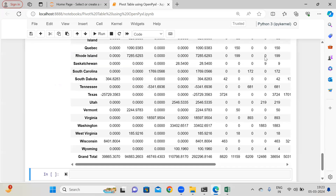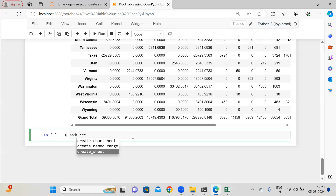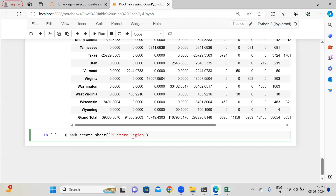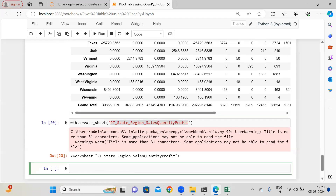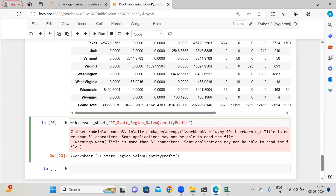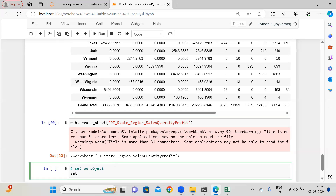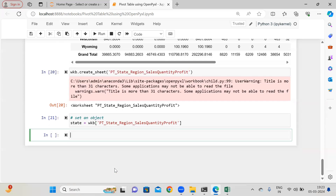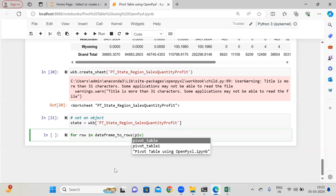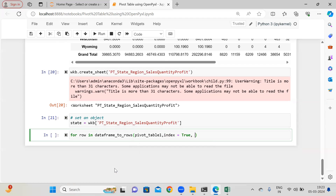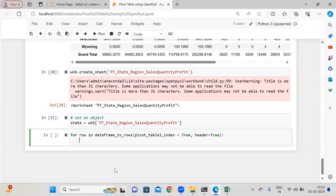The same thing I am doing again — I am going to create another sheet. So wkb.create_sheet() and here 'pivot_table_state_region_sales_quantity_profit'. It is giving me a warning — that's fine for me. Now I am going to set an object, let's say 'state' equal to wkb with that sheet name. And then for row in dataframe_to_rows of pivot_table_1, with index=True and header=True, then state.append(row). Let me close this file — it's done.